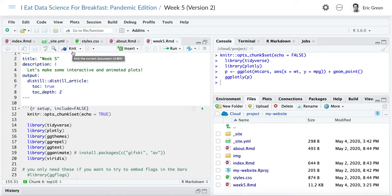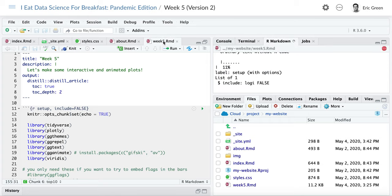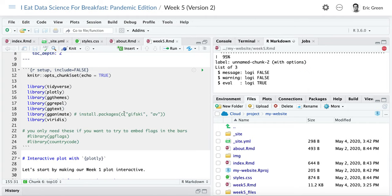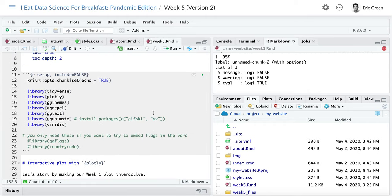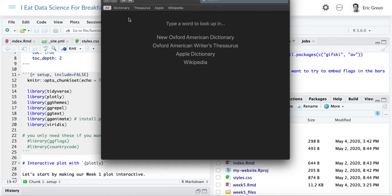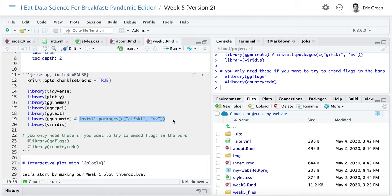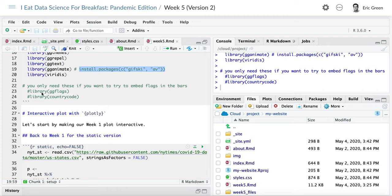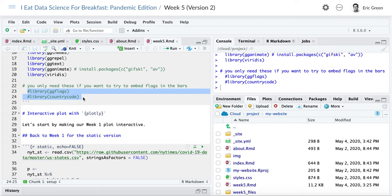I'll go ahead and hit Knit — there are a few things that take a while to run. We need a few packages; go ahead and run this chunk to load them. For gganimate, to make GIF files you need the gifski package, and to make movie files you need the av package. If you're on your own computer and not running this in RStudio Cloud, grab that line of code and run it in the console to install those packages. I've also left a few breadcrumbs — I abandoned my attempt to embed flags in the bars like Bobby's, but there is a way using the ggflags package and the countrycode package.